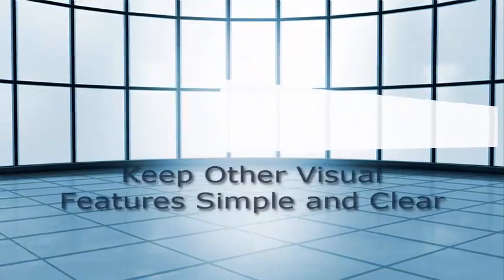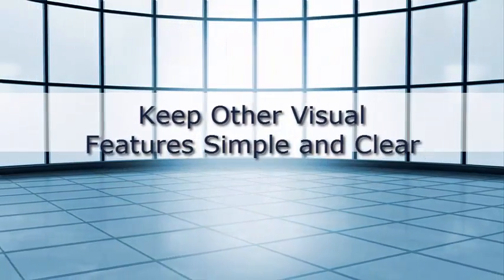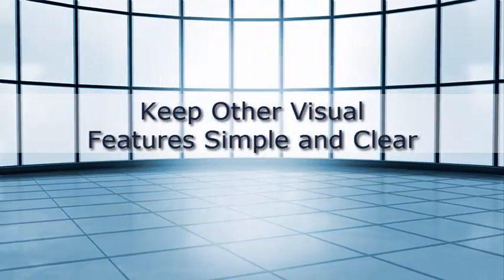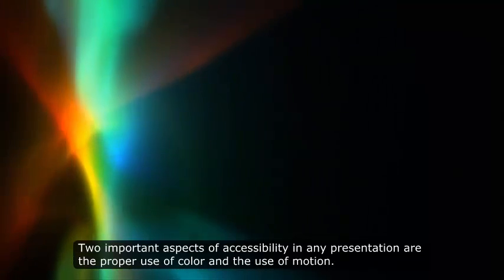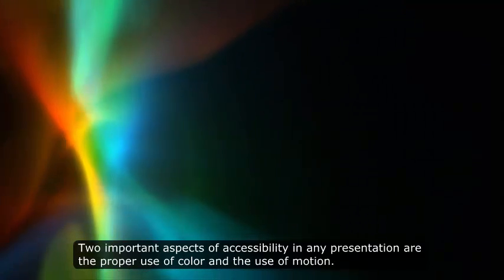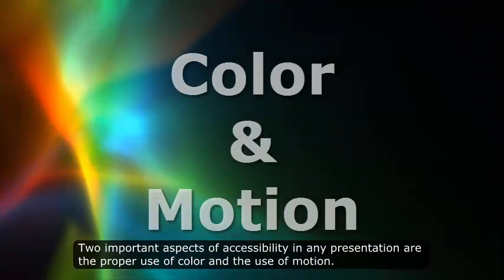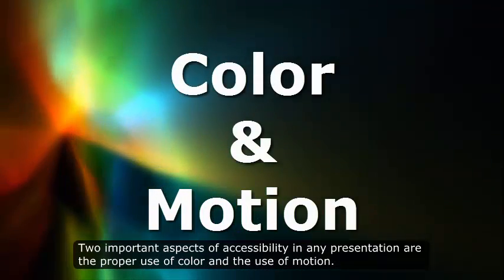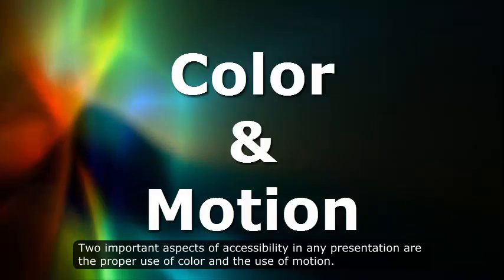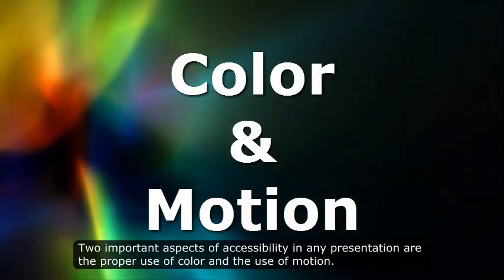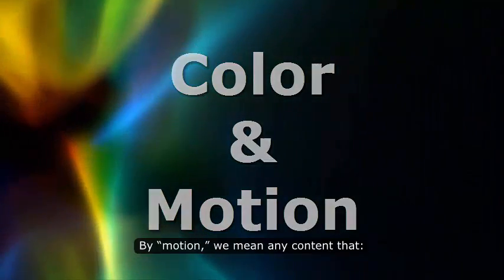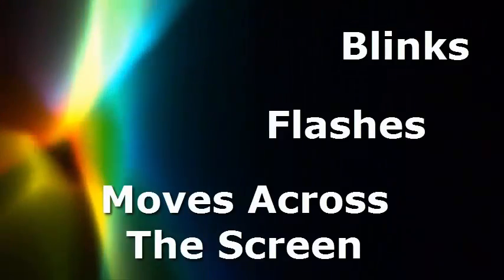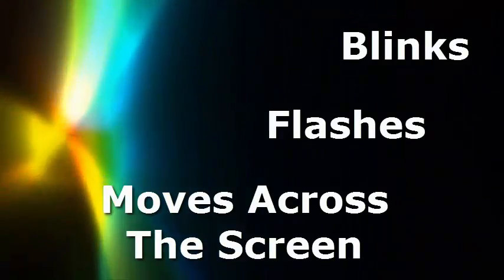Keep other visual features simple and clear. Two important aspects of accessibility in any presentation are the proper use of color and the use of motion. By motion, we mean any content that blinks, flashes, or moves across the screen.